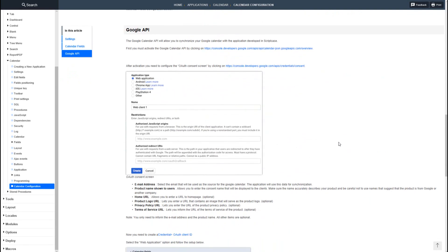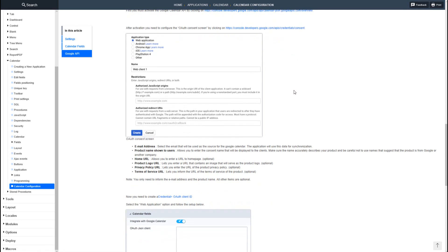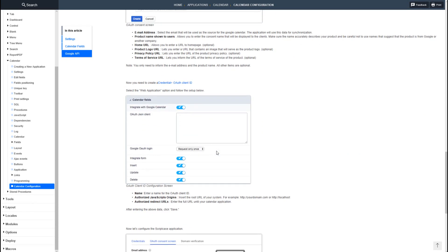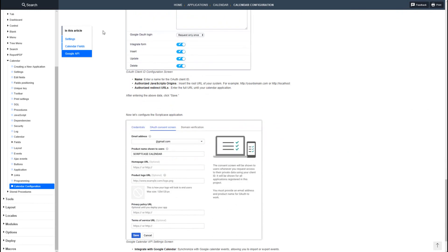Scrolling down, we will find the links required to access and receive our Google API details. We can log in there and follow the process, and we will receive our Google API credentials.